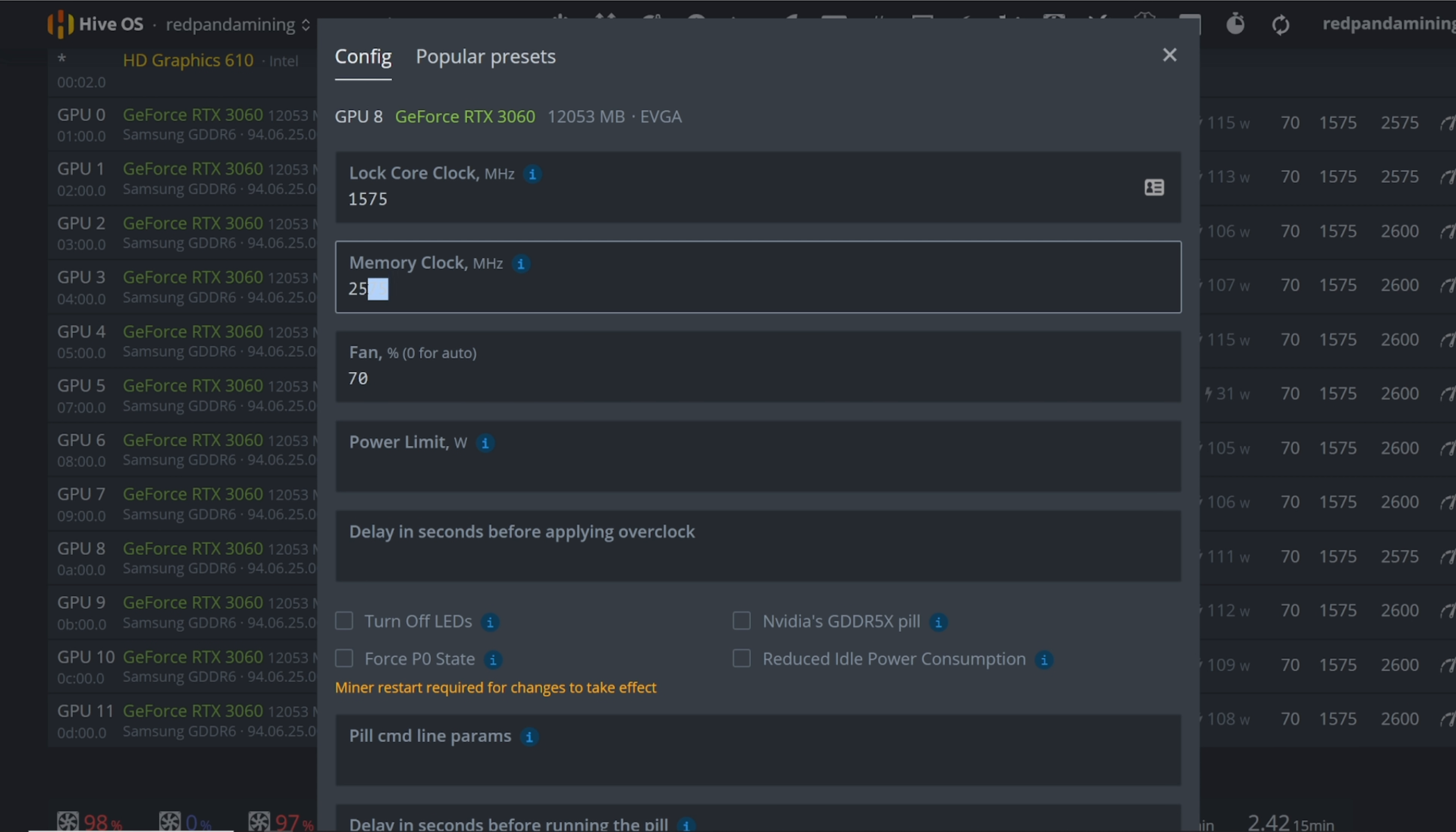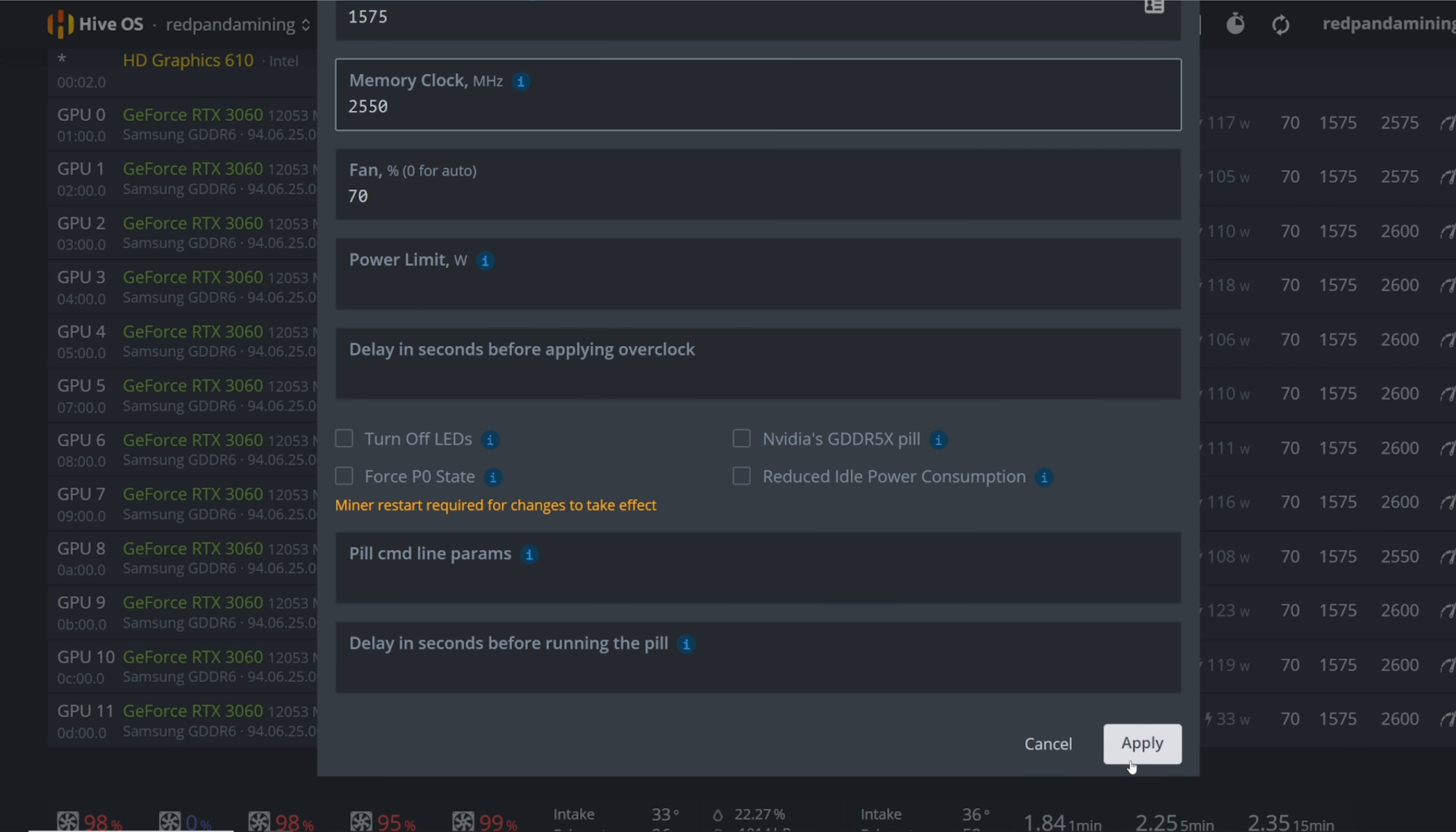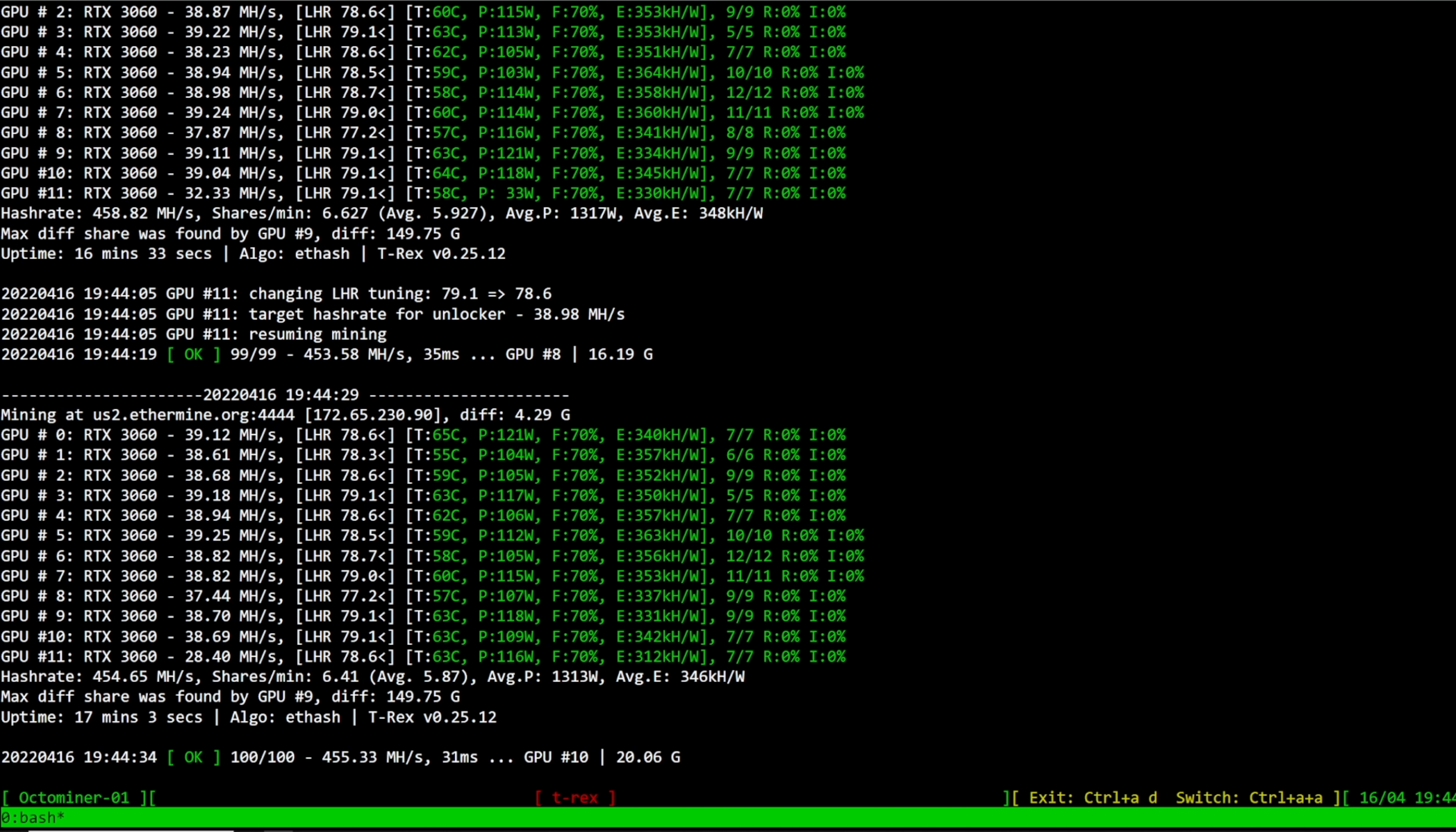GPU 8 did drop to 37, maybe I need to drop that a little bit more. Let's do 25, 50, see how that performs. The rest of them though, oh wait GPU 11, 32 megahash, all right that one's not doing too well. Let's just do 25, 50.